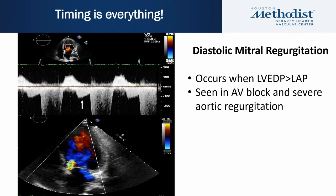Diastolic mitral regurgitation occurs when MR happens in diastole — seen on Doppler tracing when LVEDP exceeds left atrial pressure. This phenomenon is seen in AV blocks and severe aortic regurgitation.